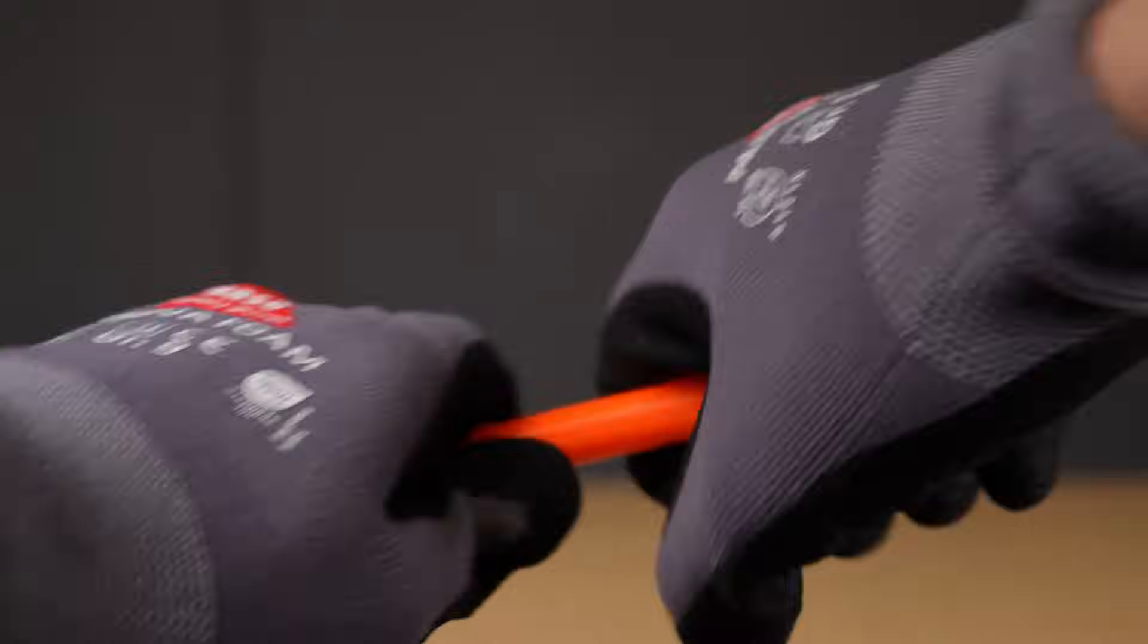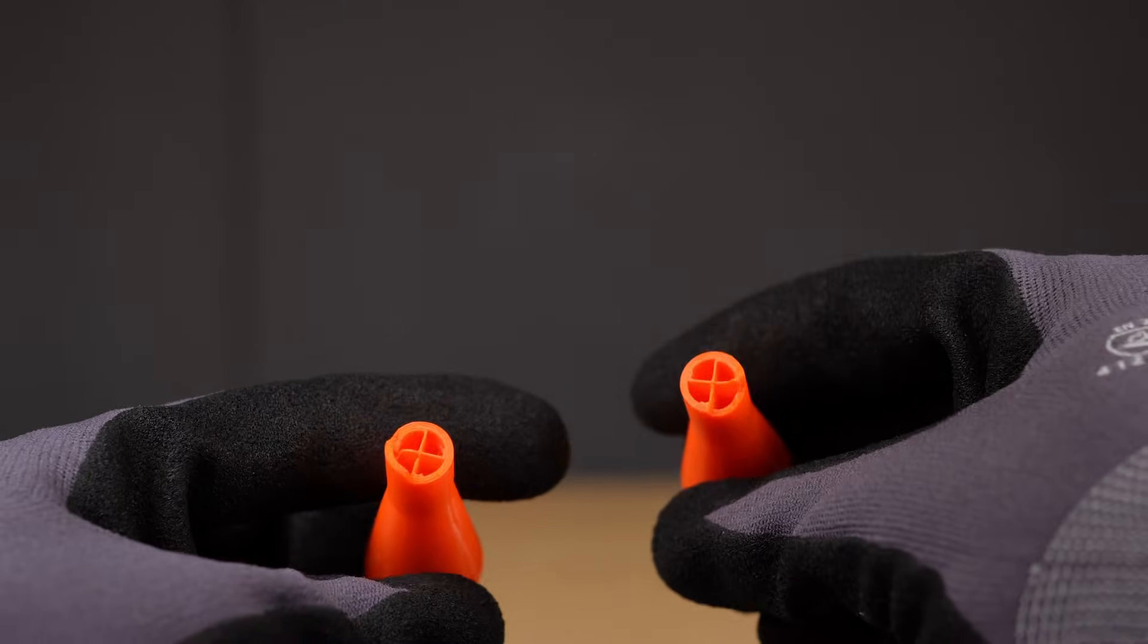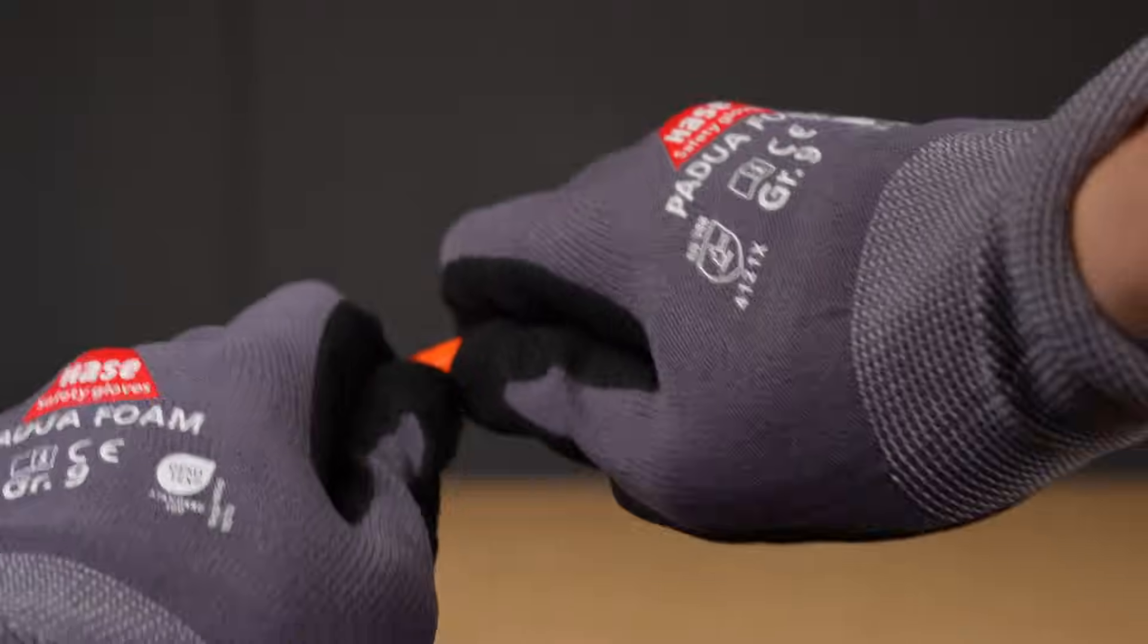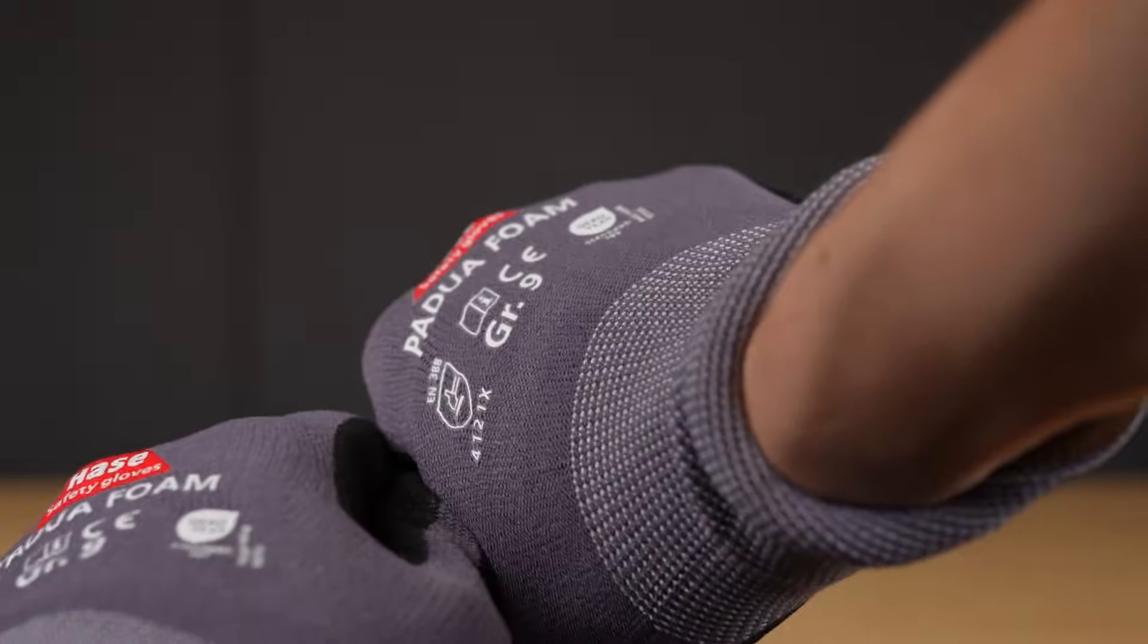The regular part snapped very easily right at the thinnest cross-section as expected. The reinforced part, on the other hand, was completely different.